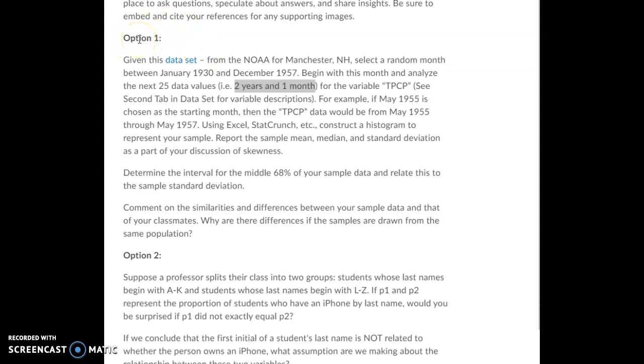For option one, we are looking at weather data for the Manchester, New Hampshire area. We're just going to pick a random month as our starting point — you can pick any month you want.